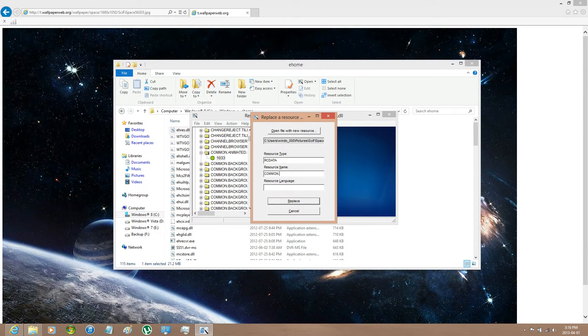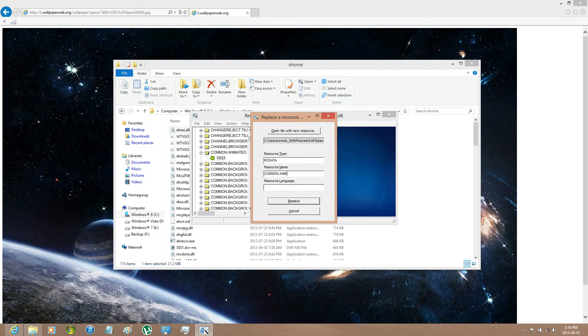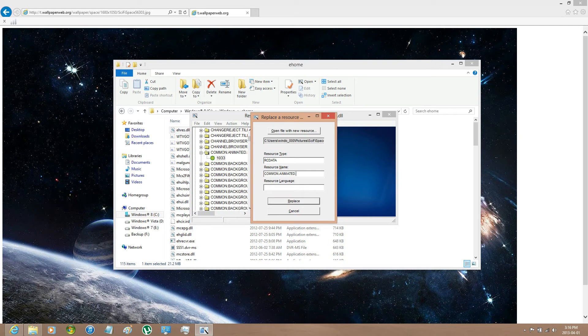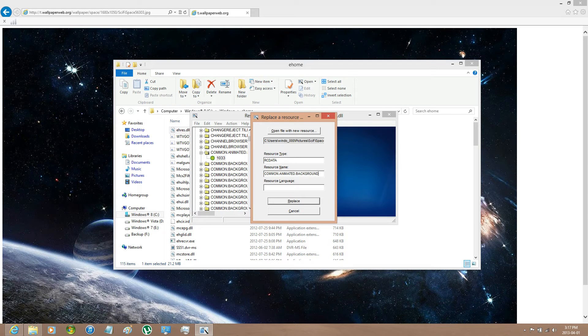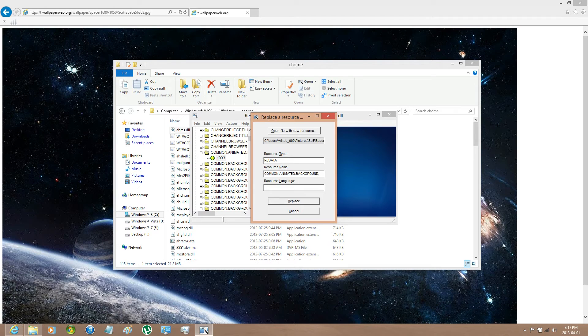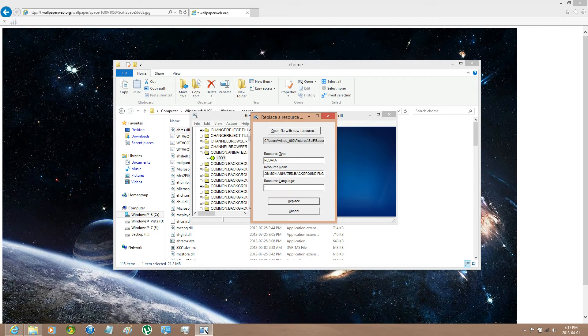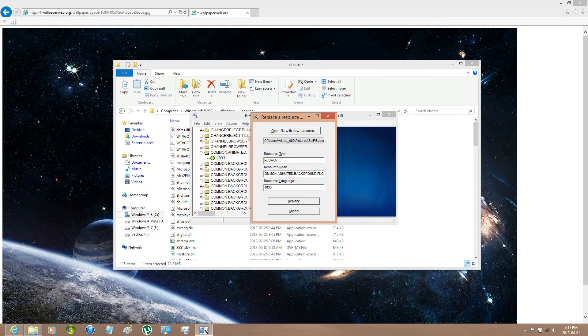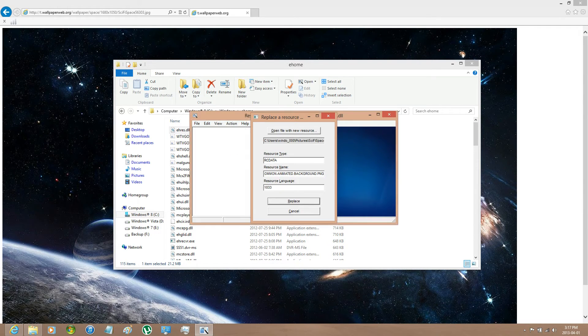Resource Name: Common.Animated.Background.PNG. The image does have to be PNG. And then put the language as 1033 and then click on Replace.